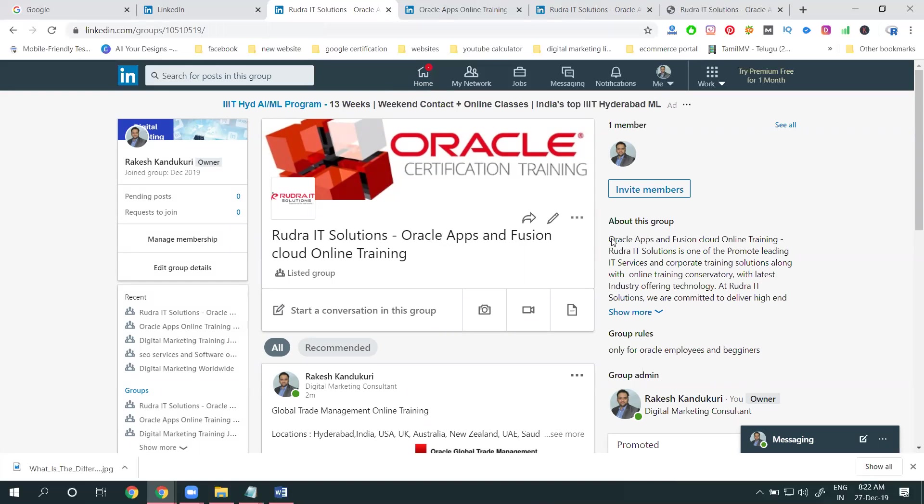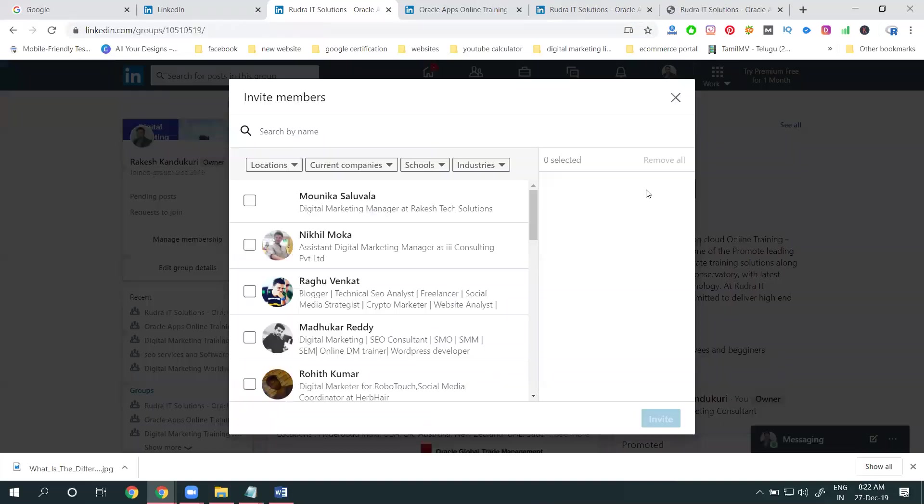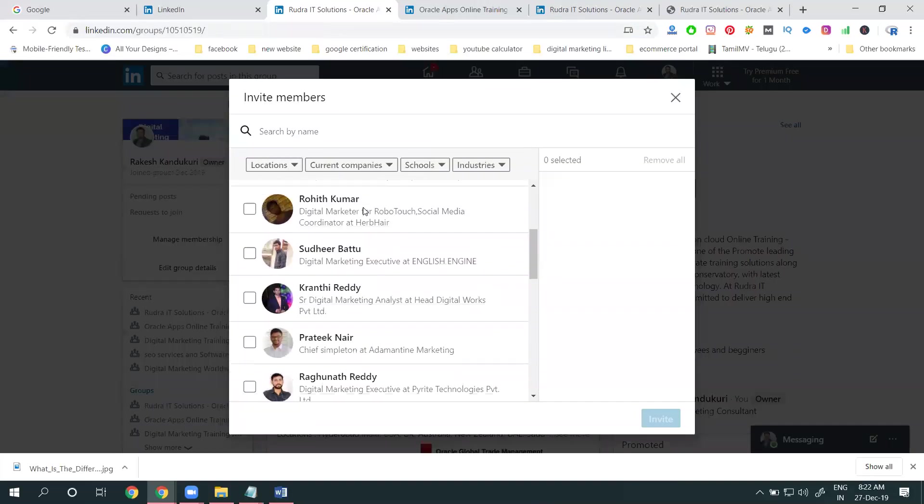Finally, come into the group and increase your group members. Company pages have their members, and our message reaches only a few members. In groups, however many members there are, we can reach every member. The group option is more powerful.